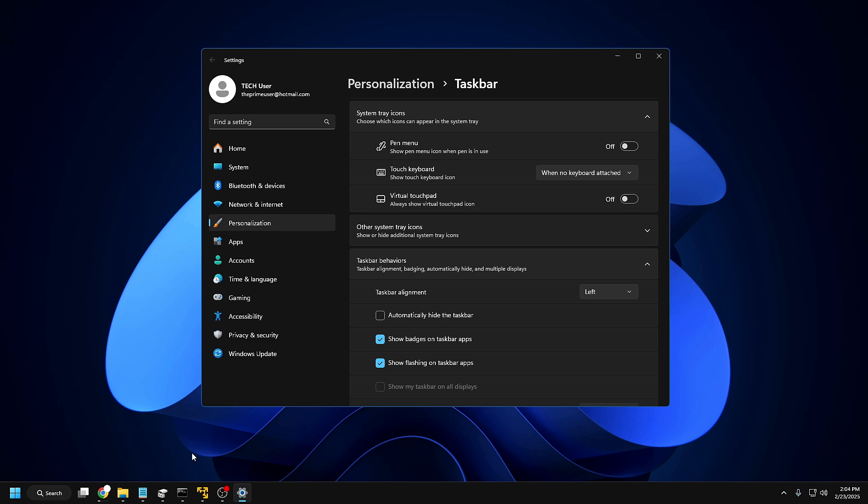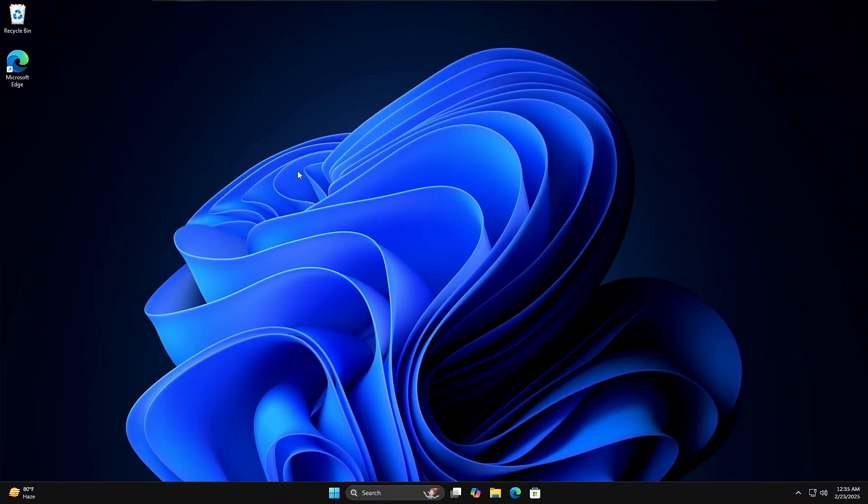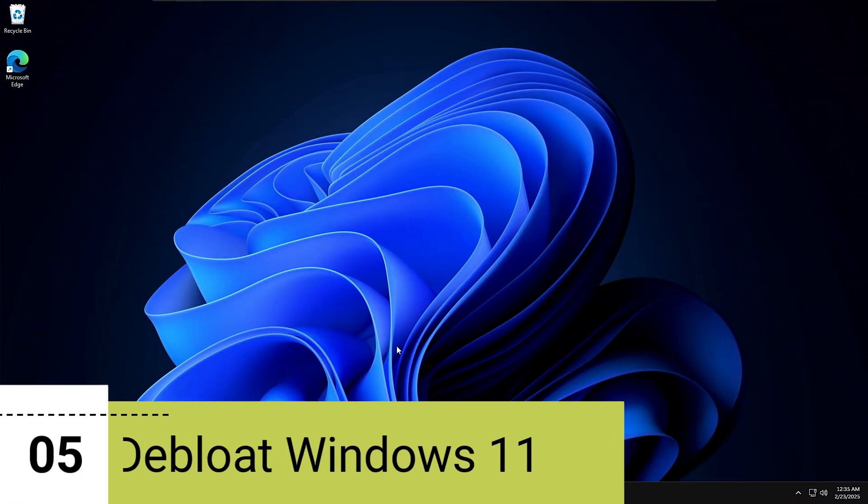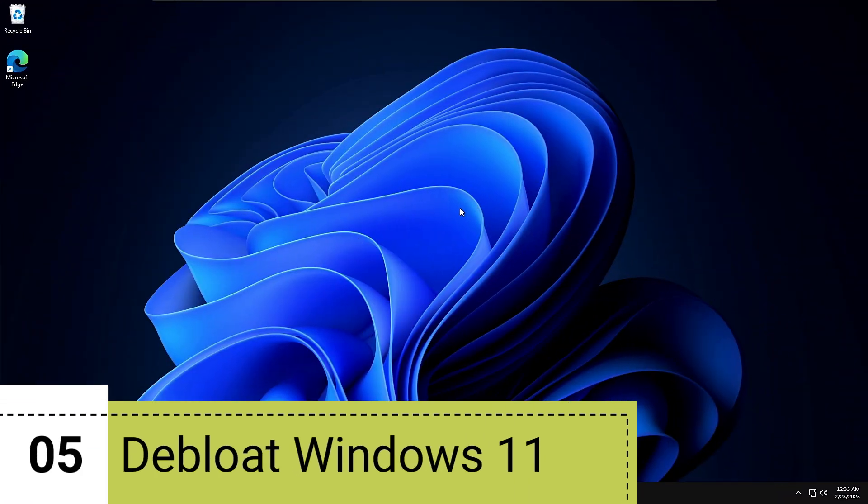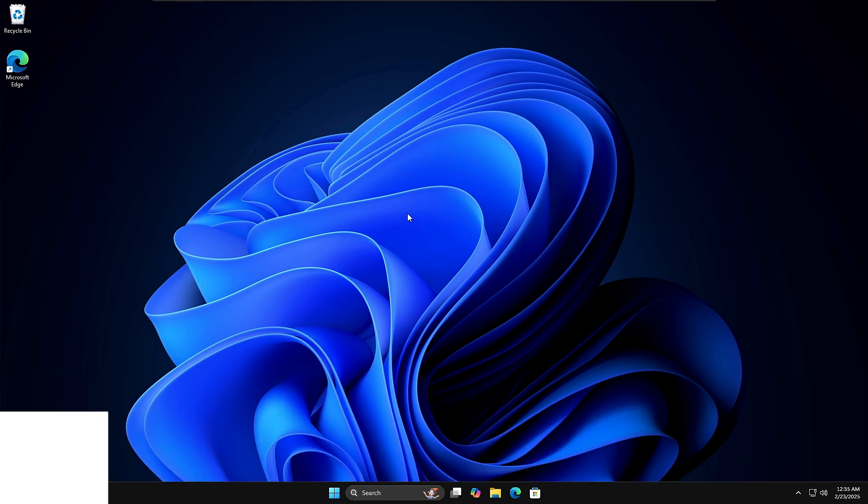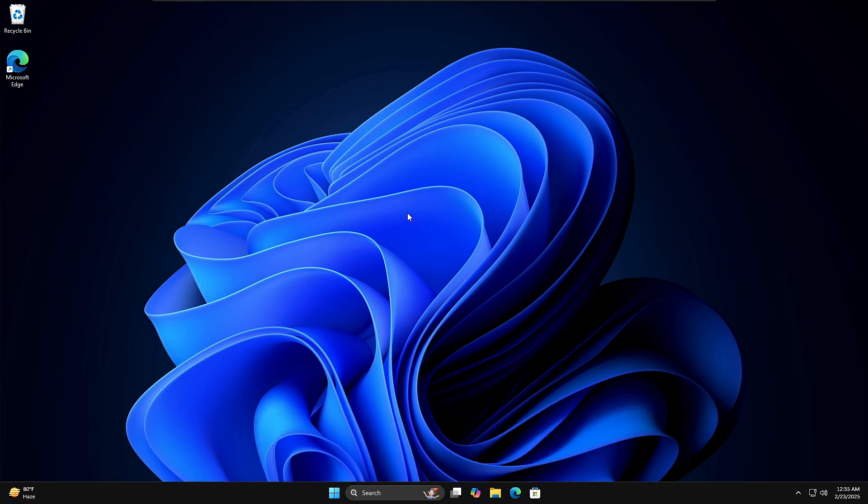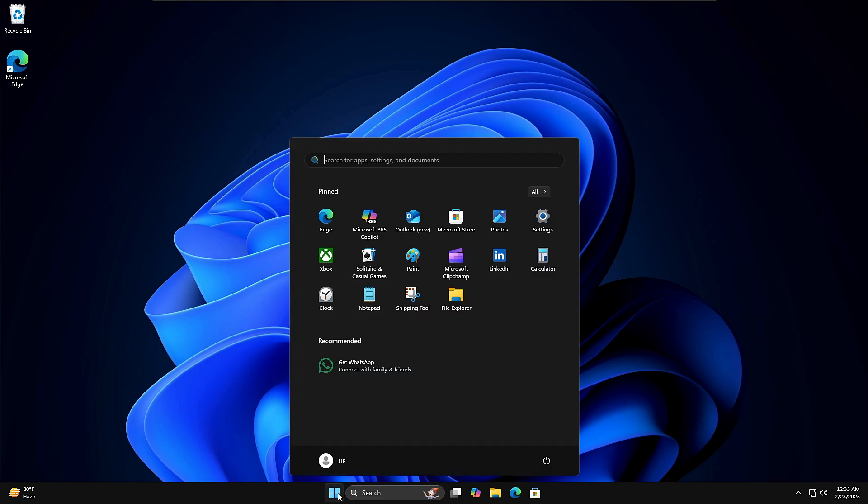So this is an optional step that you can apply—either you can keep it to left or center, whichever you like the most. All right, so finally we also need to de-bloat Windows 11. Once you upgrade to Windows 11 or you buy a Windows 11 machine, it comes with a lot of bloatware.